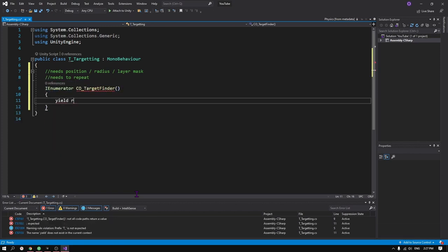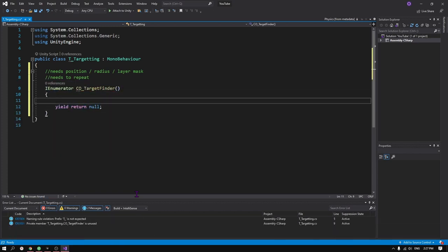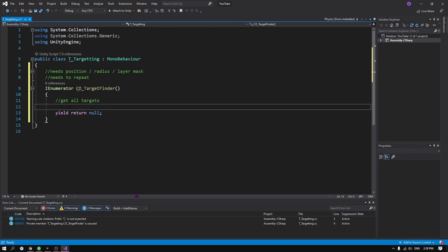In this case, since we wanted to detect objects in a circle, we use overlap circles.